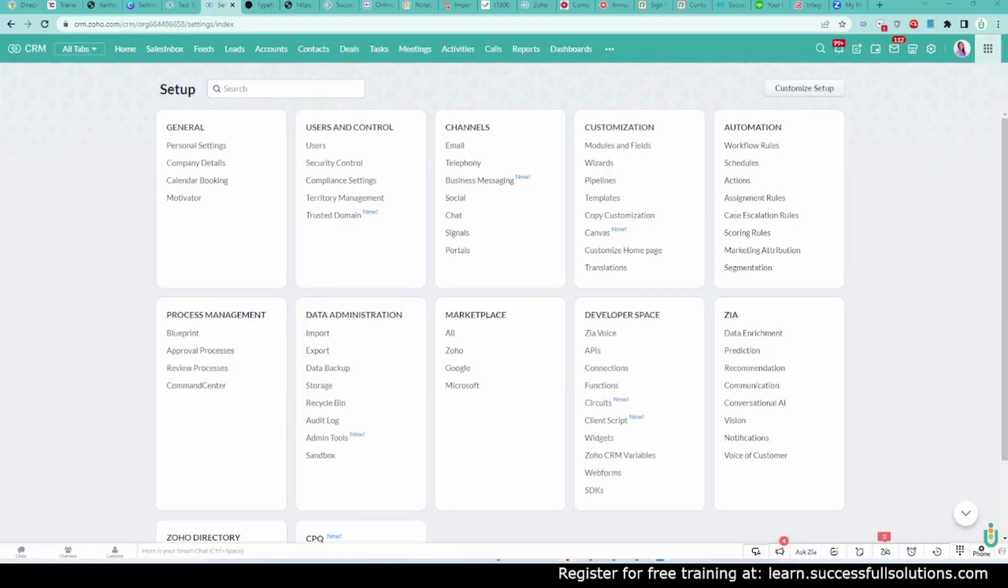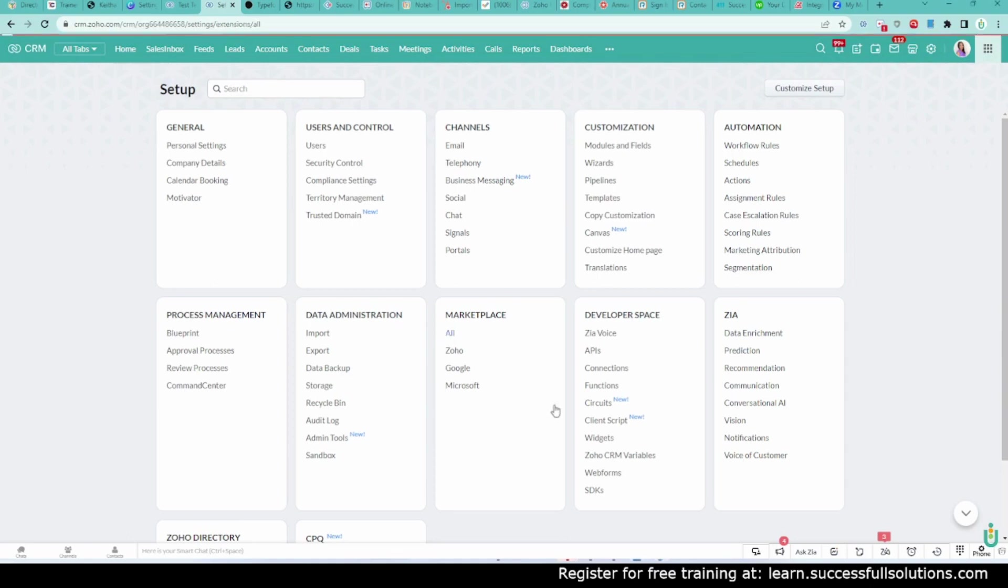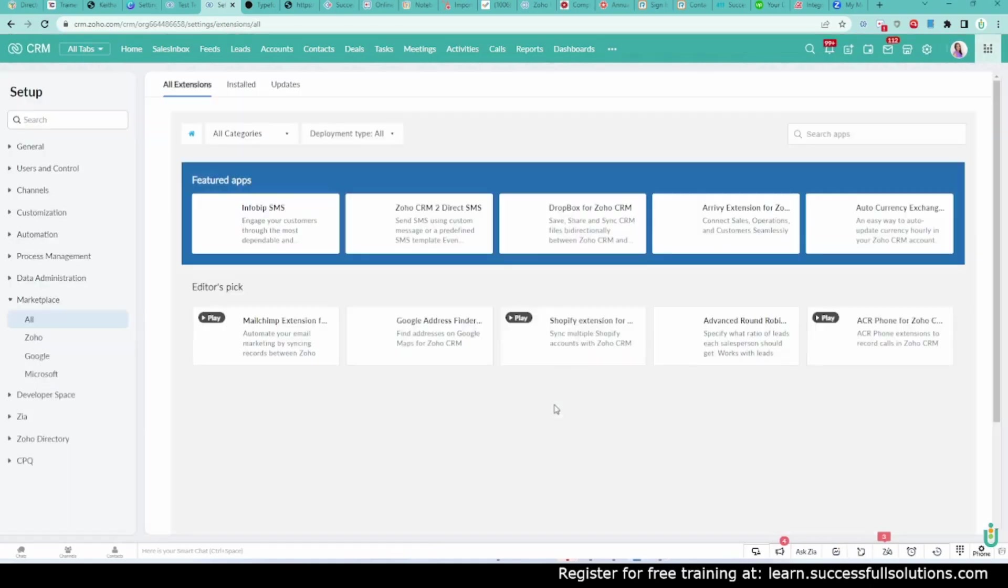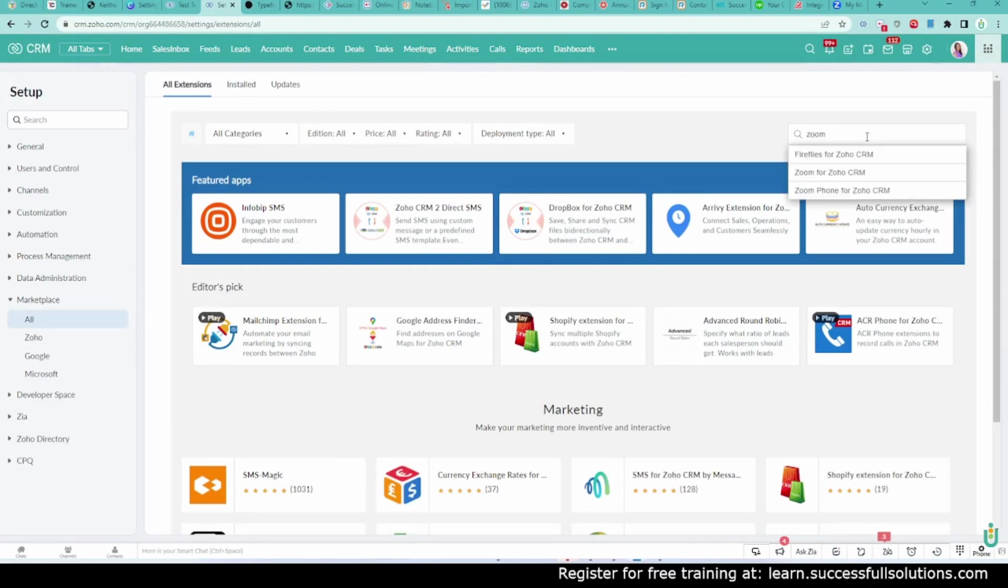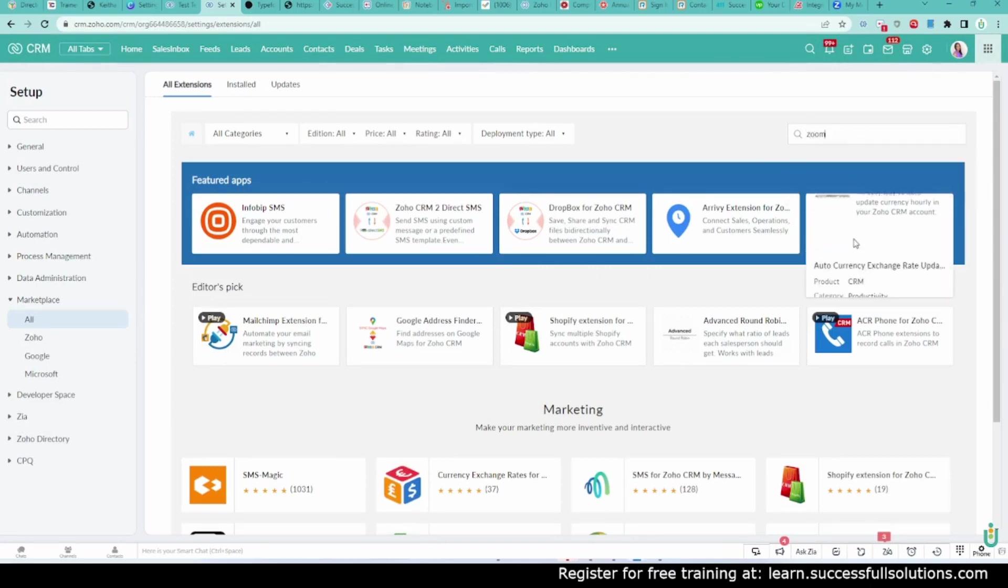First, you want to add the integration with a tool that will allow you to create your Zoom meetings inside of Zoho CRM. After you go to your settings, under Marketplace, click on All. Then just search for Zoom, and you'll see Zoom for Zoho CRM.